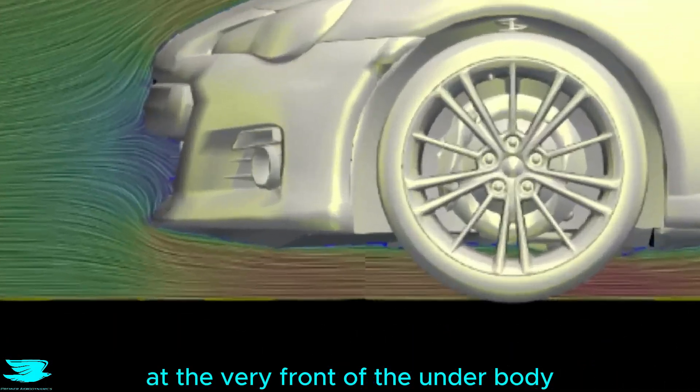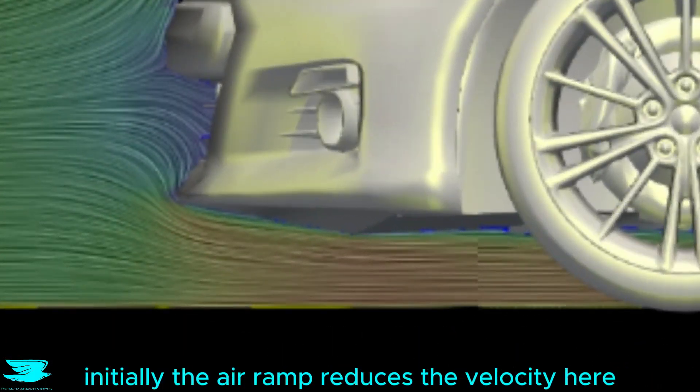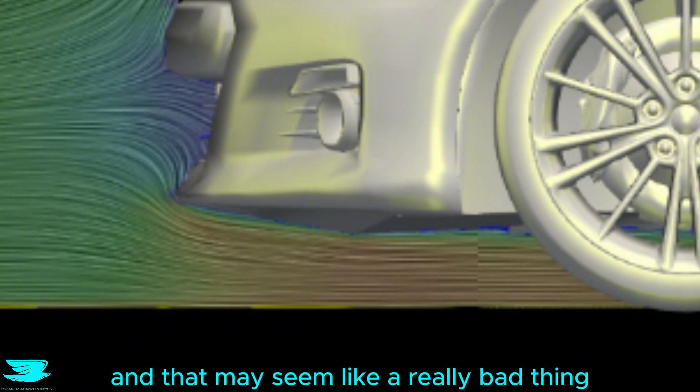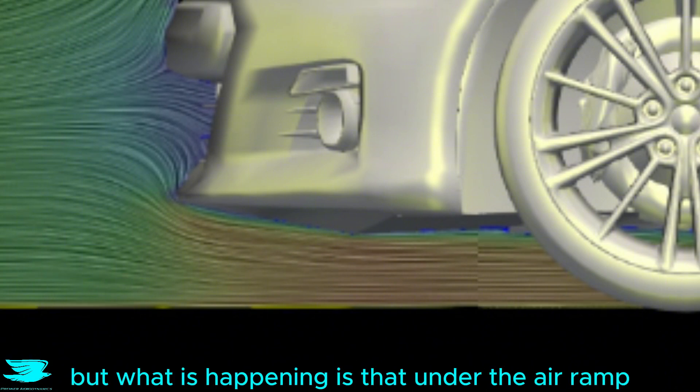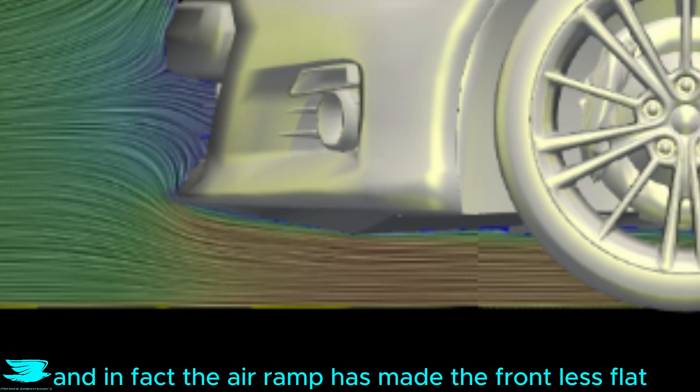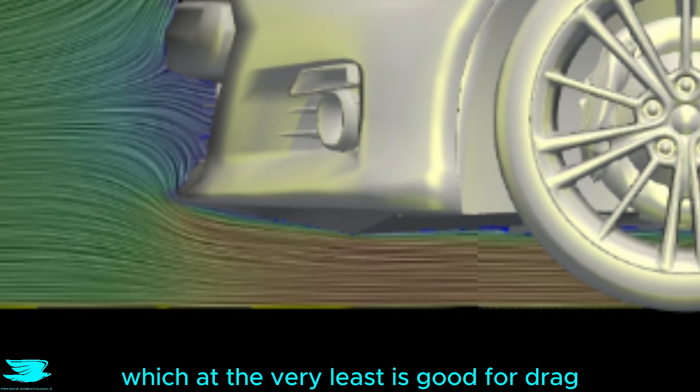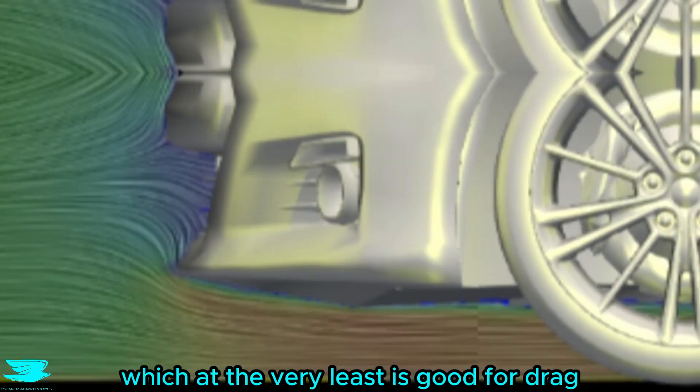At the very front of the underbody, initially, the air ramp reduces the velocity here, and that may seem like a really bad thing. But what is happening is that under the air ramp, the velocity is now accelerating, and in fact, the air ramp has made the front less flat. That eliminates the minor flow separation point here, which at the very least is good for drag.